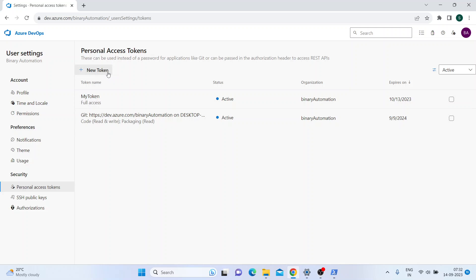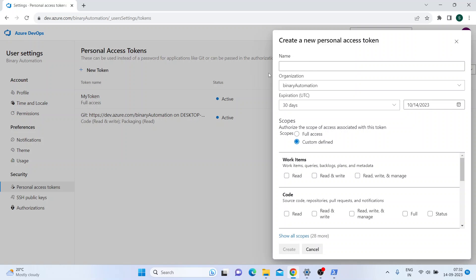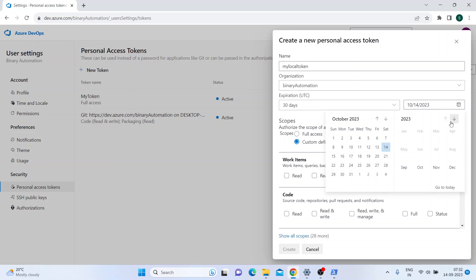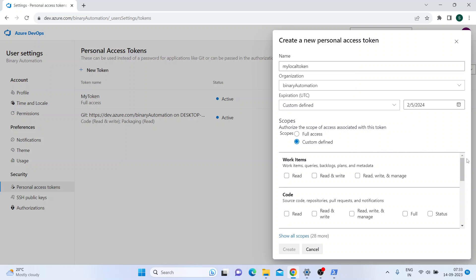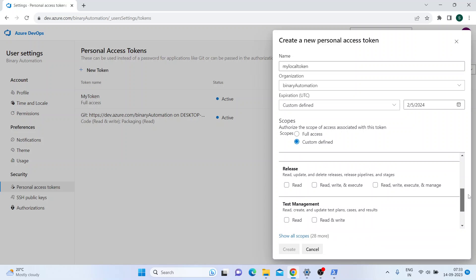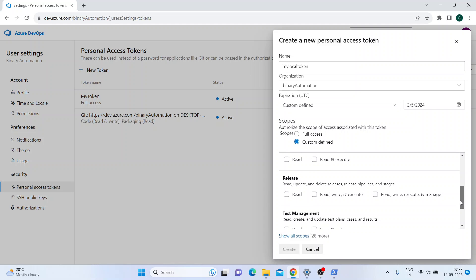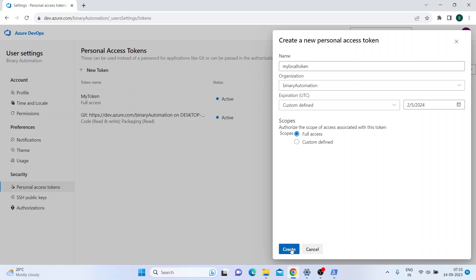On the Personal Access Token page, click New Token. You can type a name like 'My Local Token'. You can set the expiry date - I'm setting it to March 2024. Based on your company policies, you can set whatever expiry you like. You can also define what kind of access you need - for example, read, write, and execute, or just read. For now I'm setting full access and then clicking Create.